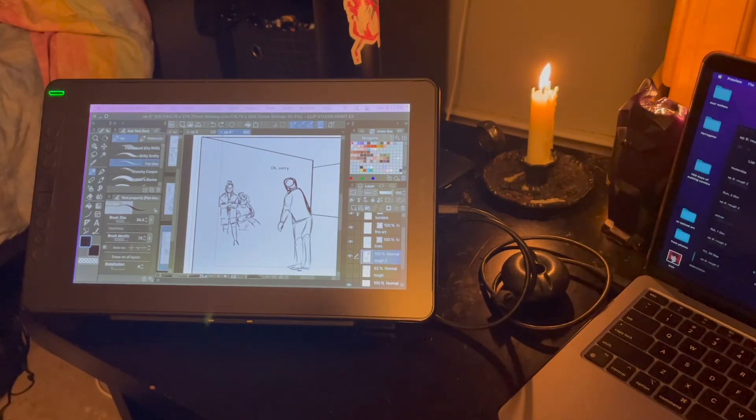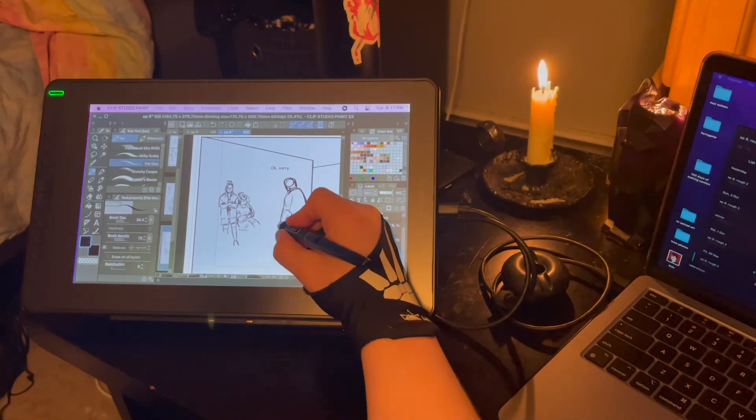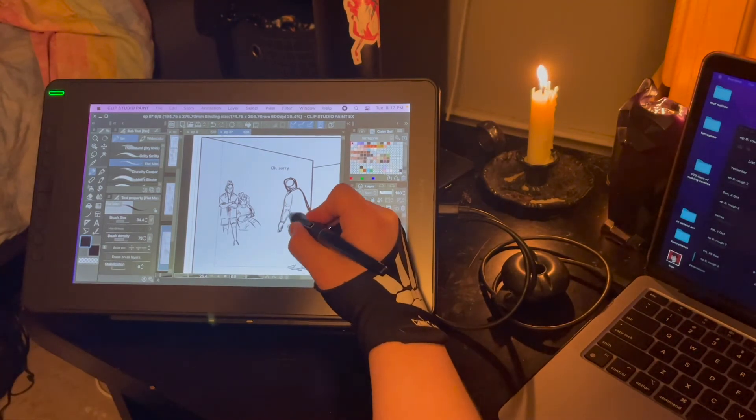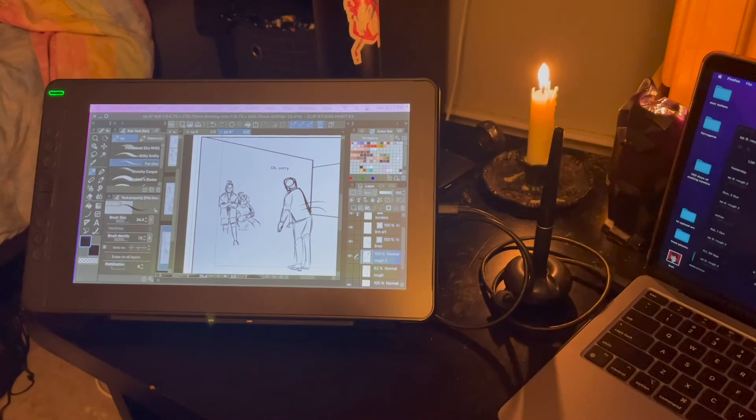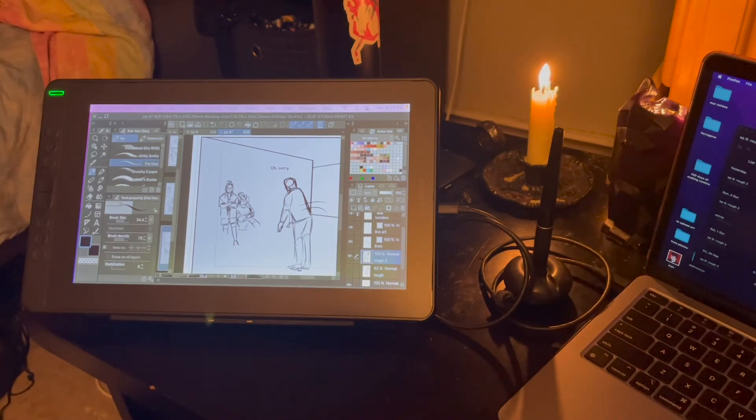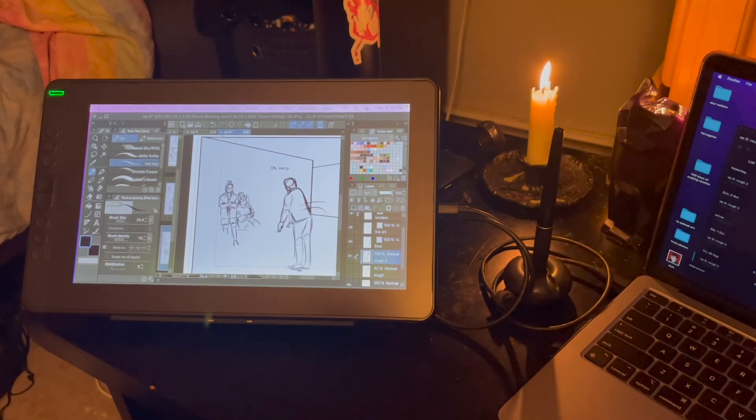Yeah, so a lot to think about still with the website, but it is so much more real now that the pages are actually visible for me.